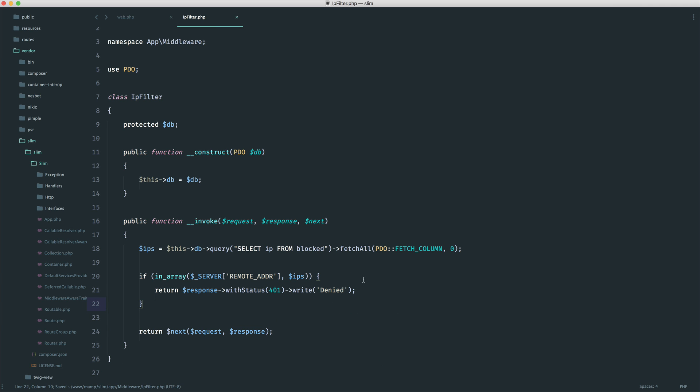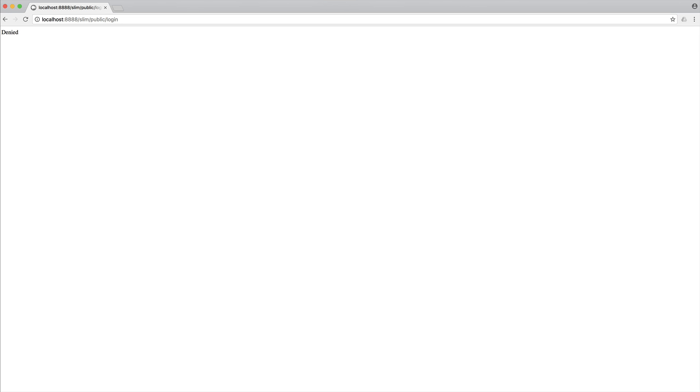So now that we've done this, this is going to work. We are going to tidy this up in just a minute, but let's go over and give this a refresh, and we can see that on the homepage, we get a denied. On login, we get a denied.